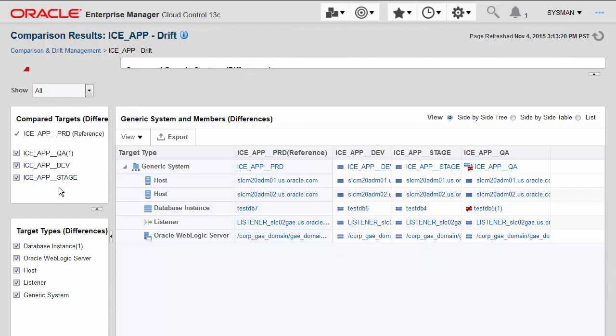Regardless of the number of targets that you're comparing now in Enterprise Manager 13C, you can see them from left to right side by side.